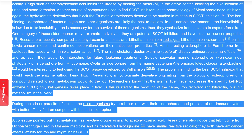Researchers recently compared acetohydroxamic lithostat and lithothamnion from red algae Lithothamnion calcareum on the Lewis cancer model and confirmed their anti-cancer properties. An interesting siderophore is ferrichrome from Lactobacillus KCI, which inhibits colon cancer. The iron chelators desferrioxamine (Desferal) display anti-neuroblastoma effects and would be interesting for future leukemia treatments. Soluble seawater marine siderophores, ferrioxamines, phytoplankton siderophore from Rhodomonas ovalis, or siderophore from marine bacterium ALT are also notable. The problem is finding the best SCOT inhibitor that would reach the enzyme without being toxic — presumably a hydroxamate derivative originating from siderophore biology or a compound related to iron metabolism would do the job.